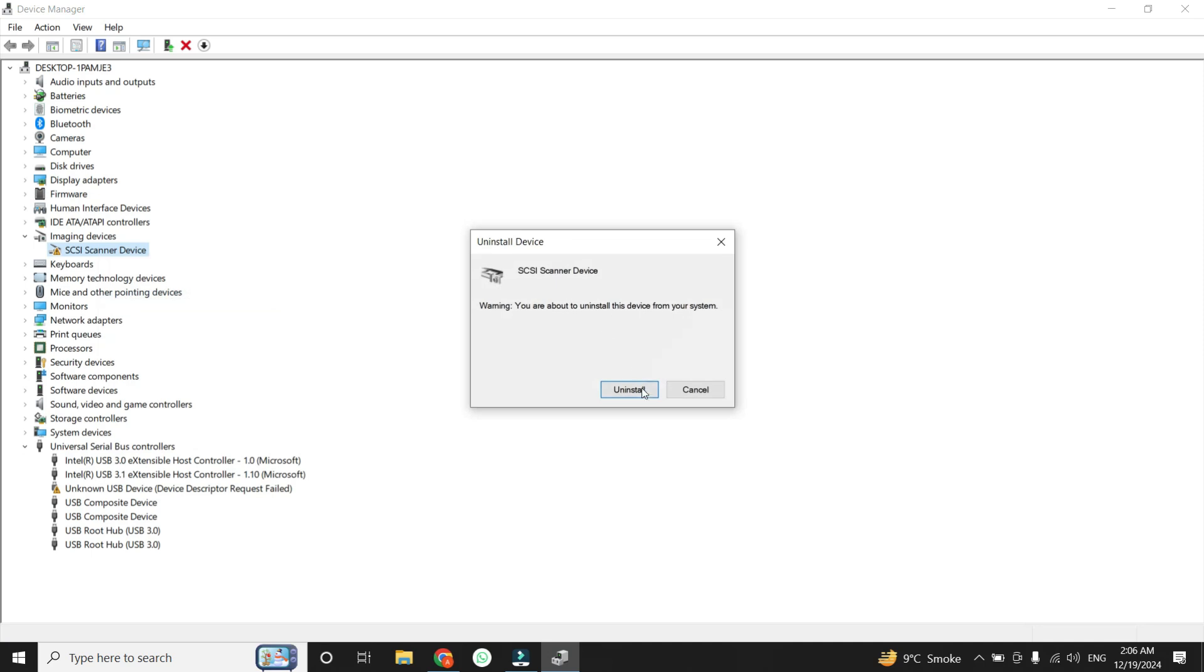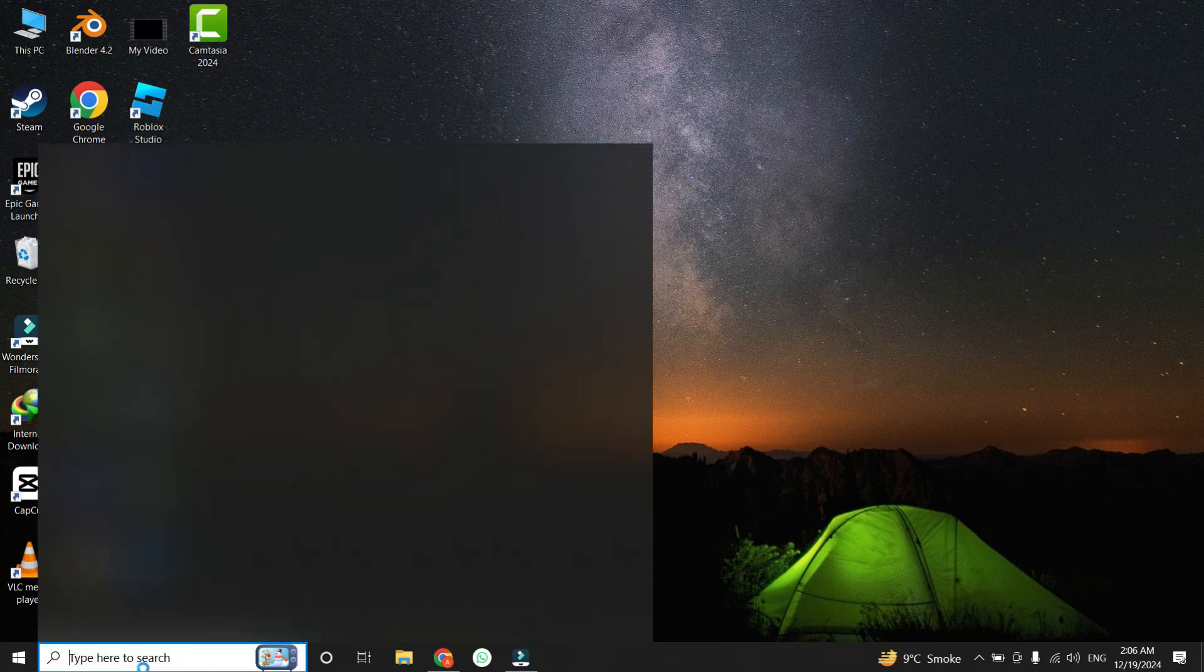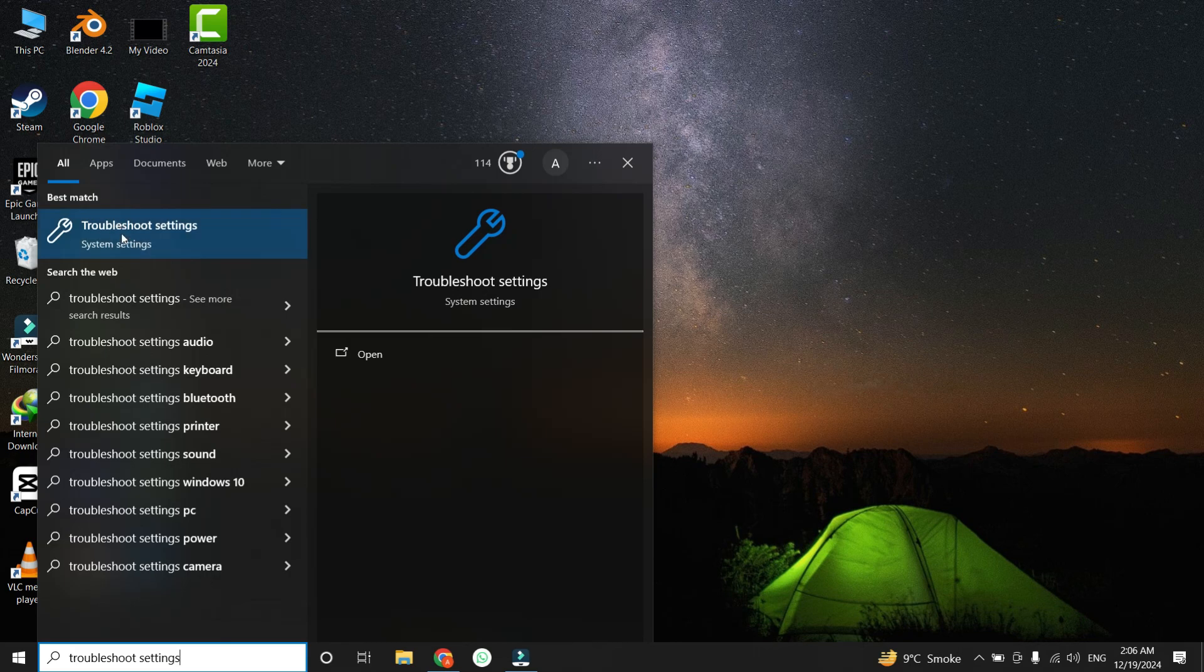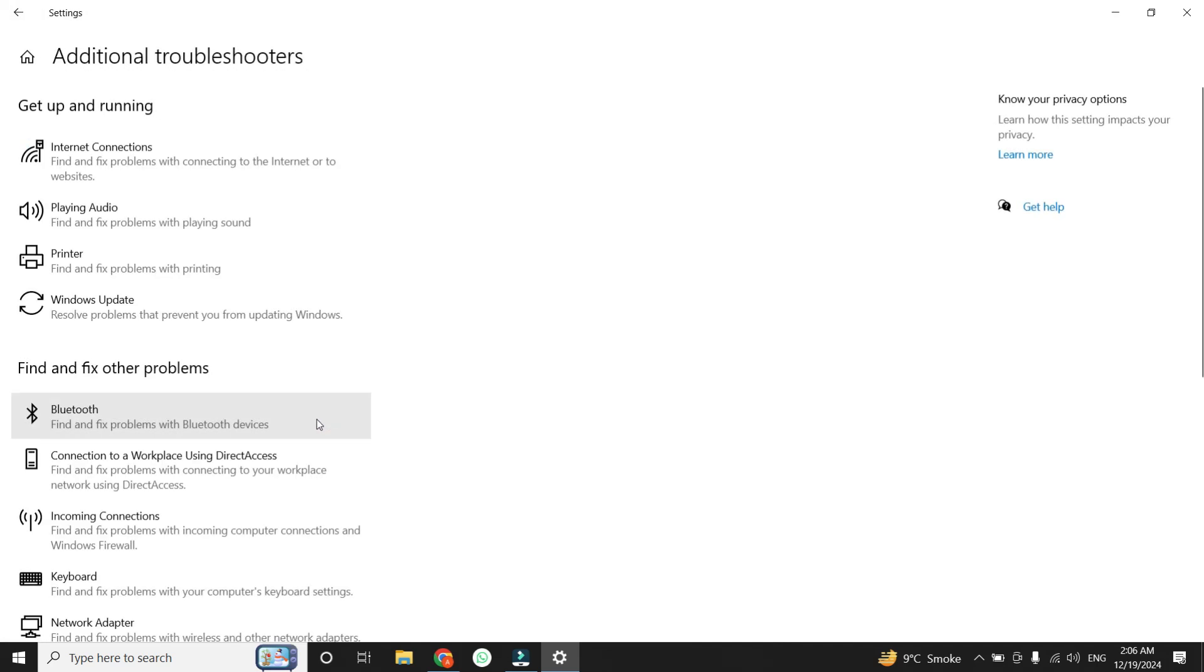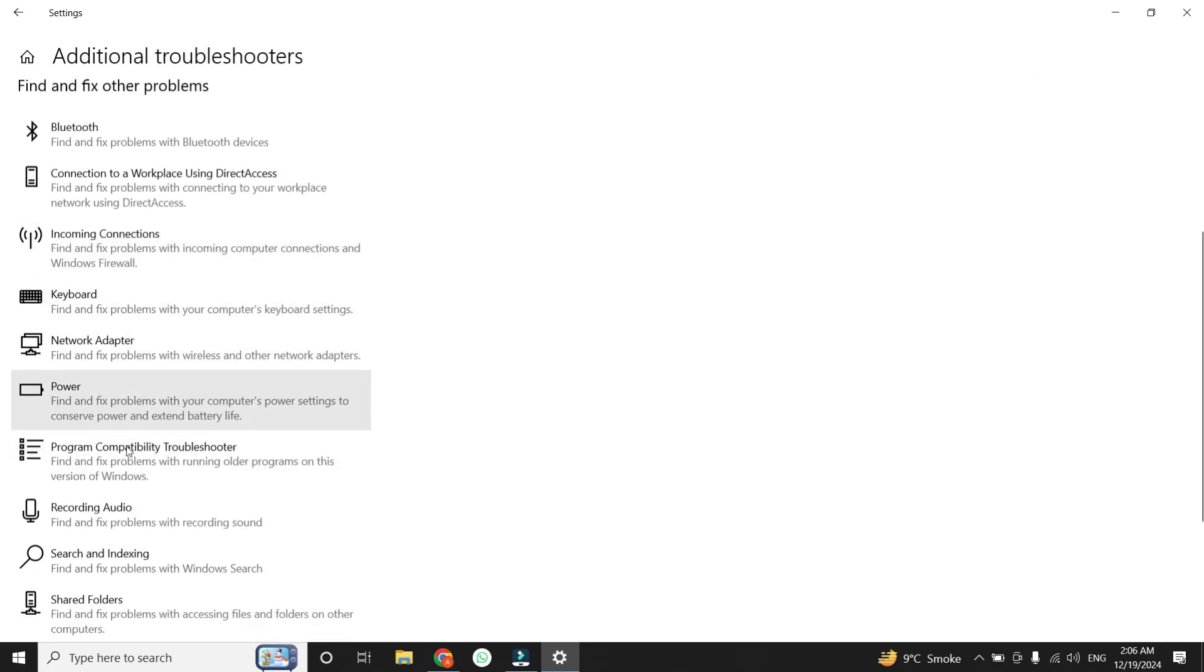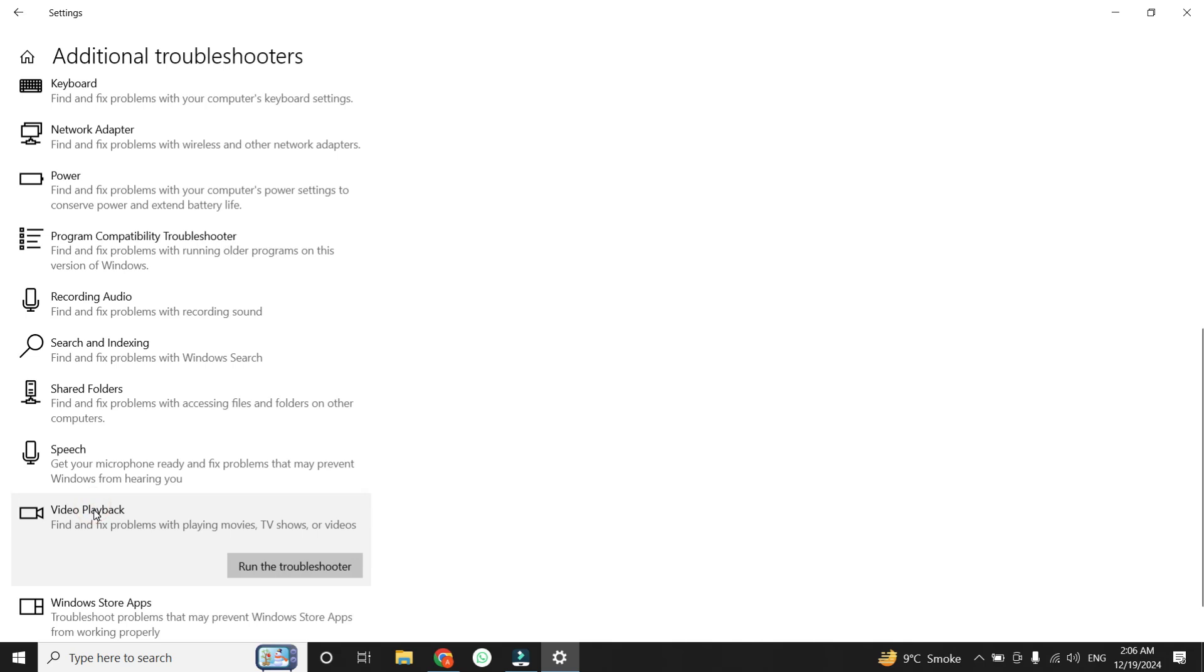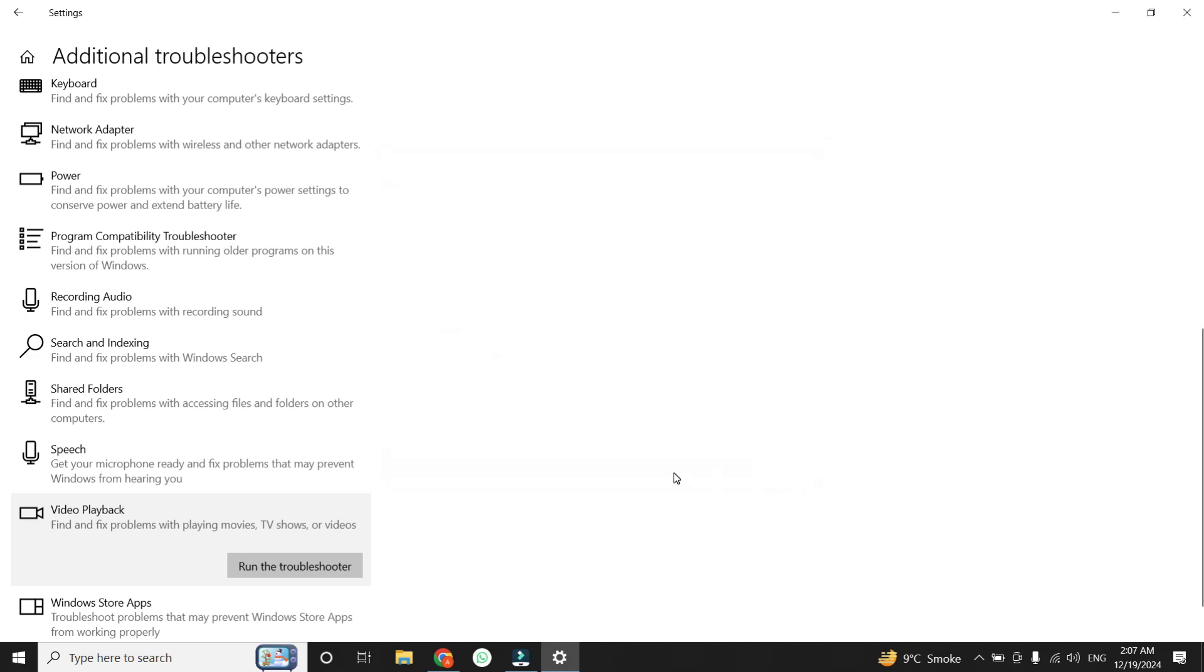If none of the previous steps worked, it's time to utilize Windows built-in troubleshooting tools. Open the Windows search bar again and type Troubleshoot Settings. Select it from the results to open the troubleshooting menu. You will see a small option in blue color that says Additional Troubleshooters. Click on Additional Troubleshooters option. Here, look for the Camera option and run the troubleshooter. If the Camera option isn't available, try selecting Video Playback instead. Click on Video Playback and click Run the Troubleshooters. This tool will identify and resolve common issues related to video devices. After some loading, click on the first option and the process will be complete. Once the troubleshooter completes its process, test your camera again.